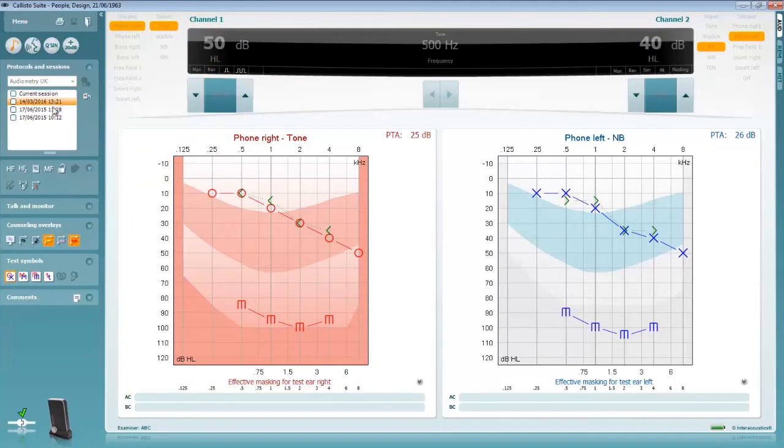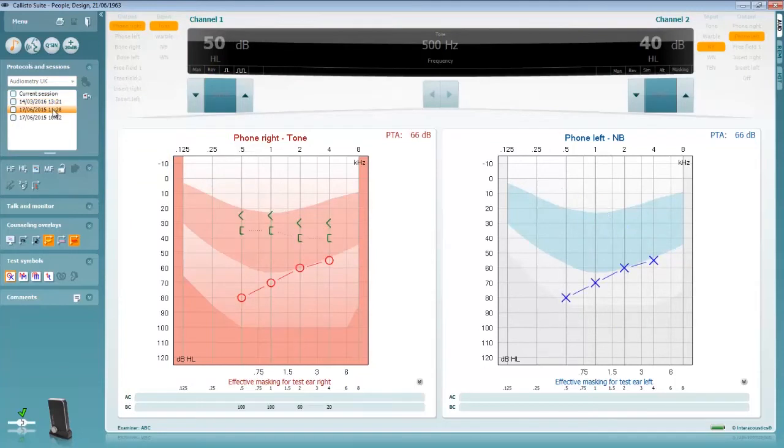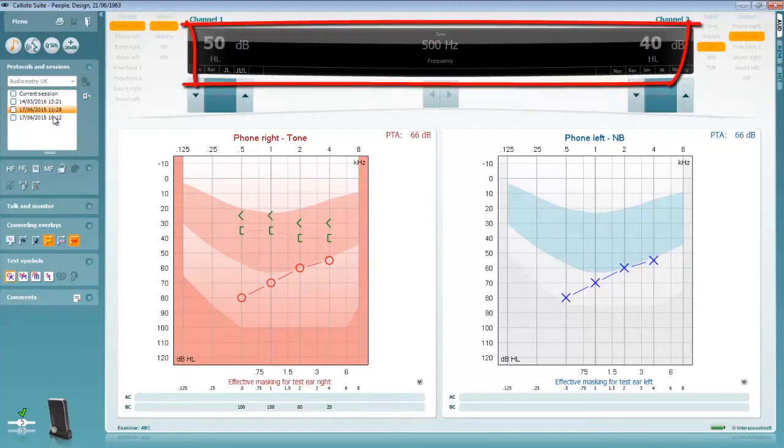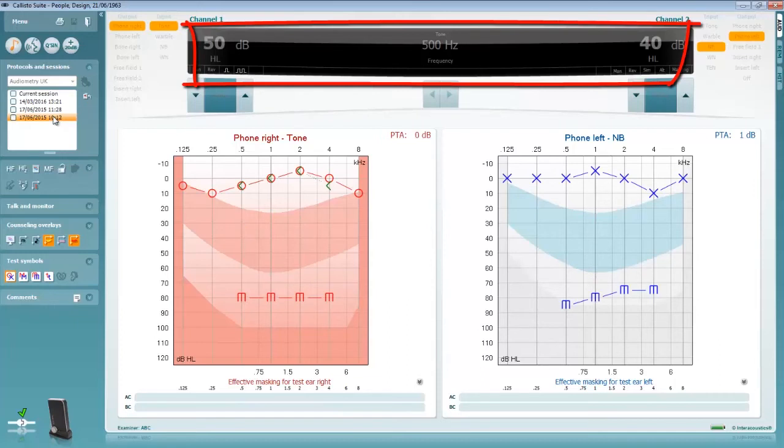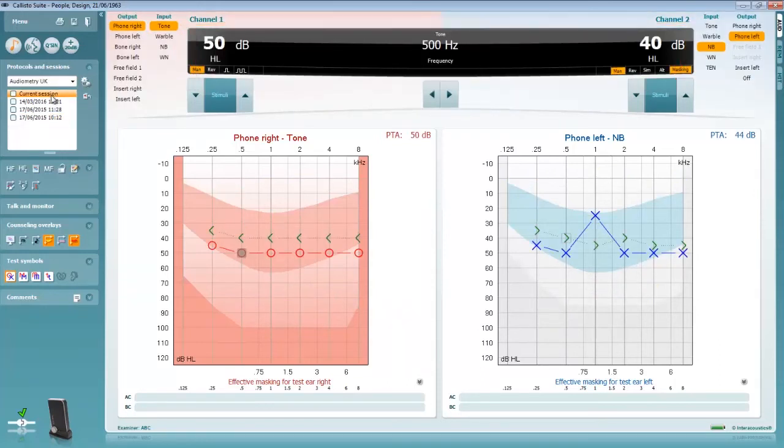To bring an older session into view click on the data to bring it up. Notice that when this is done the black box at the centre of the screen and the channel options grey out. This is because this is historic data and it cannot be modified.